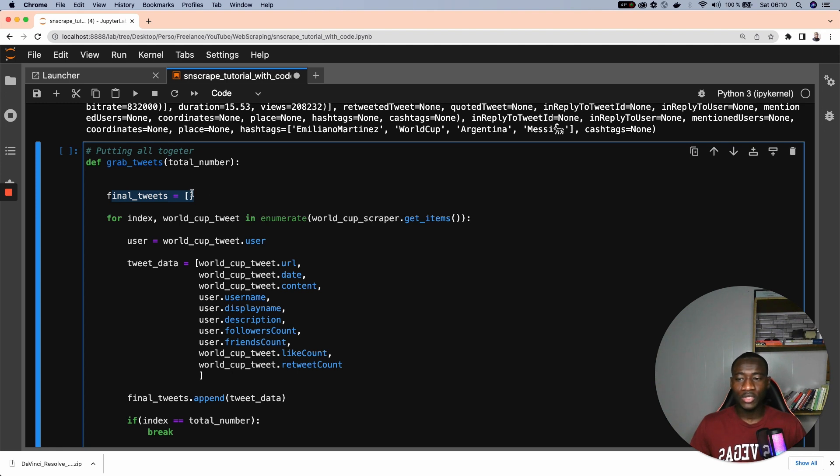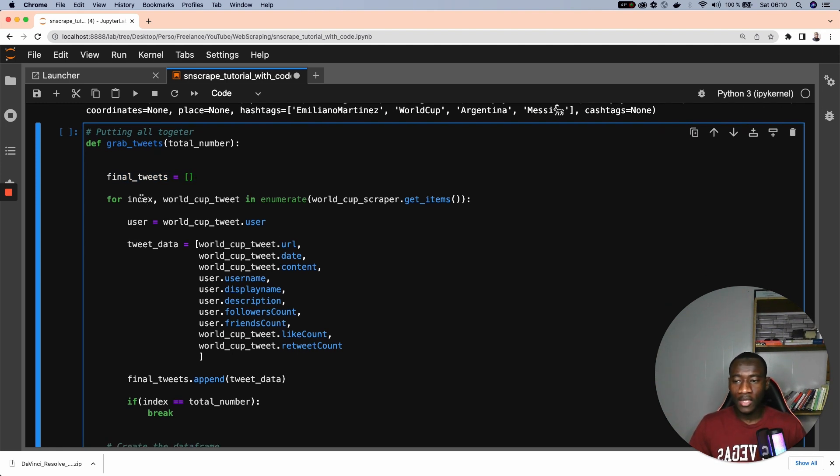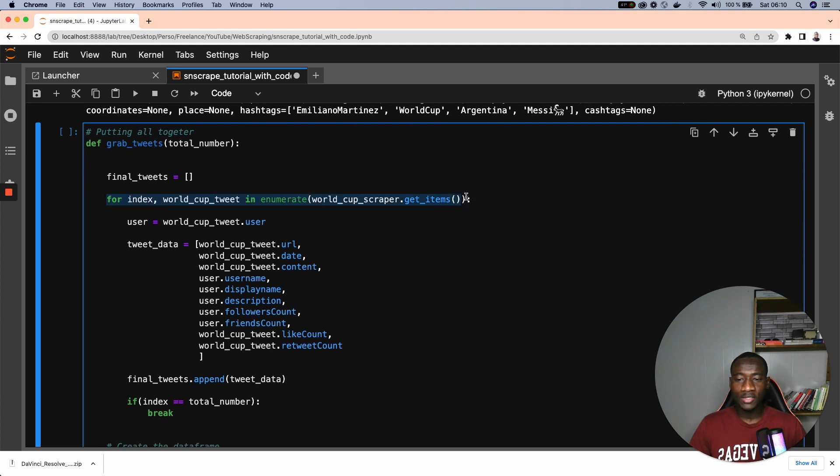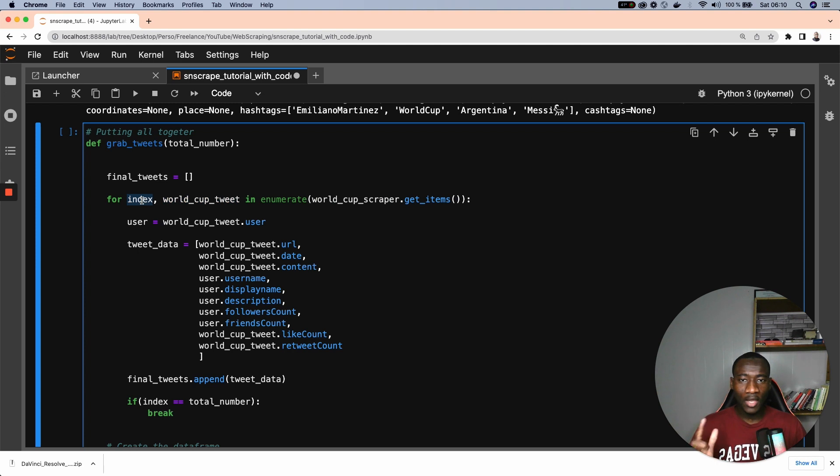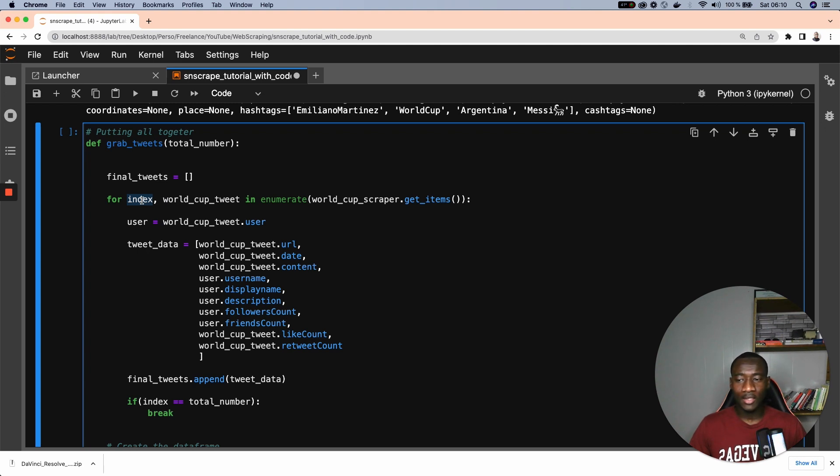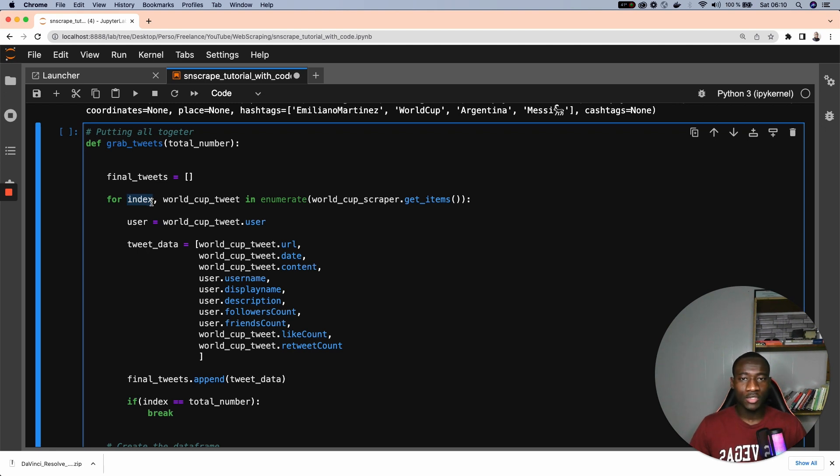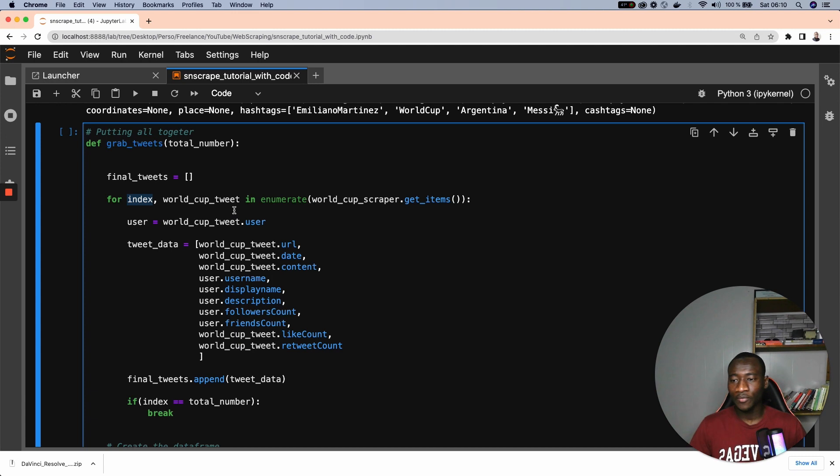And then we iterate through all the tweets, specifying the index, and also the actual tweets. The goal of the index is to kind of get the number of tweets we are getting all the time. So index will go through one and so on, to get the total number of tweets we are trying to collect. So the first iteration index will be one, second iteration index will be two, third index will be three, and so on.